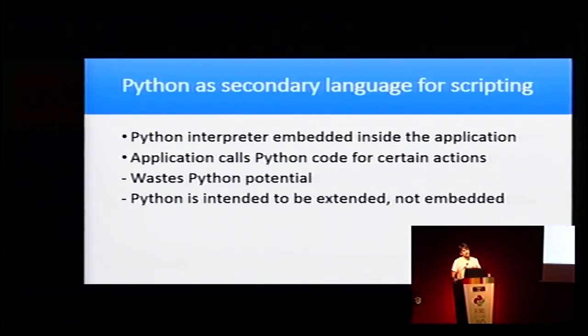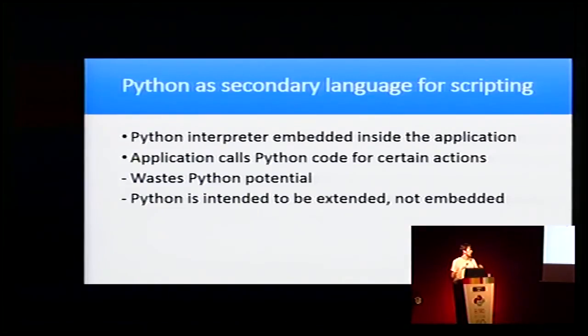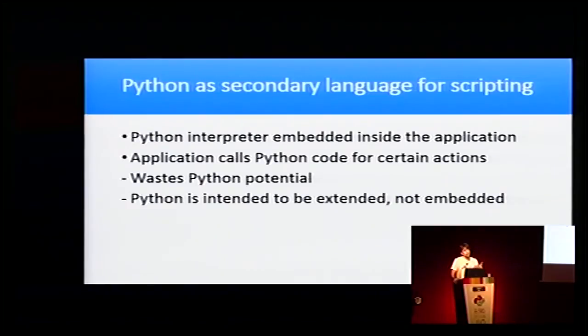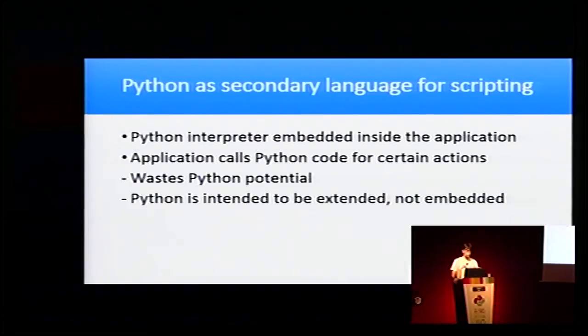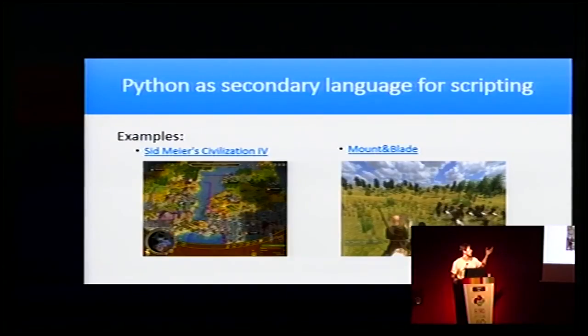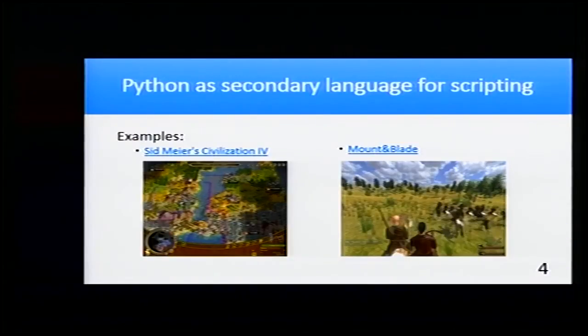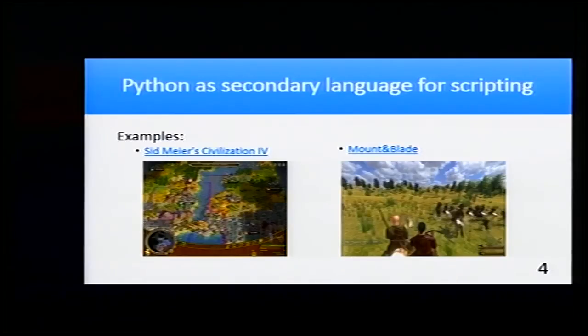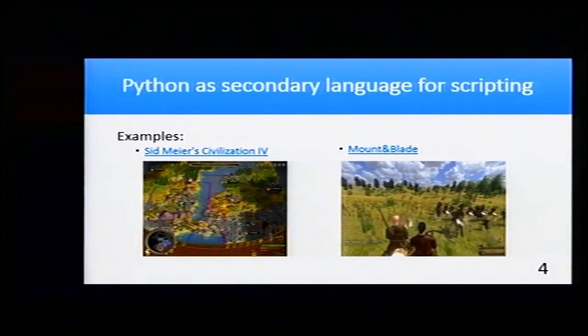But this wastes Python potential. We don't use Python as much as we should. Python is designed to be extended, not embedded. Some examples of games that use Python this way as a secondary language for scripting is Mount and Blade.